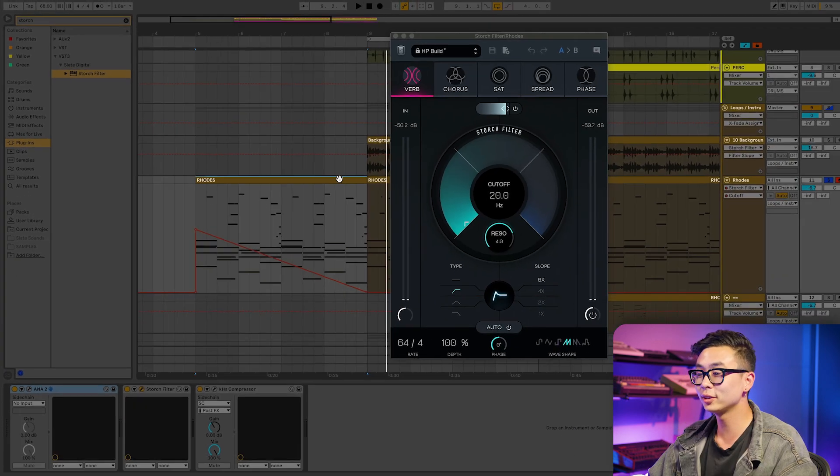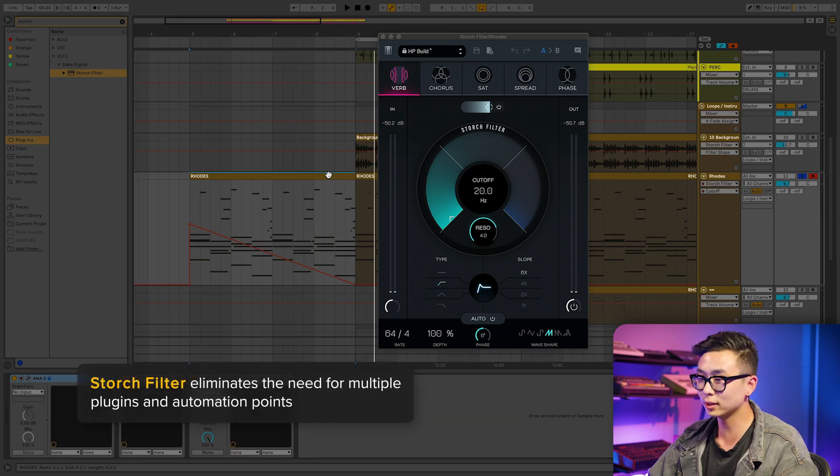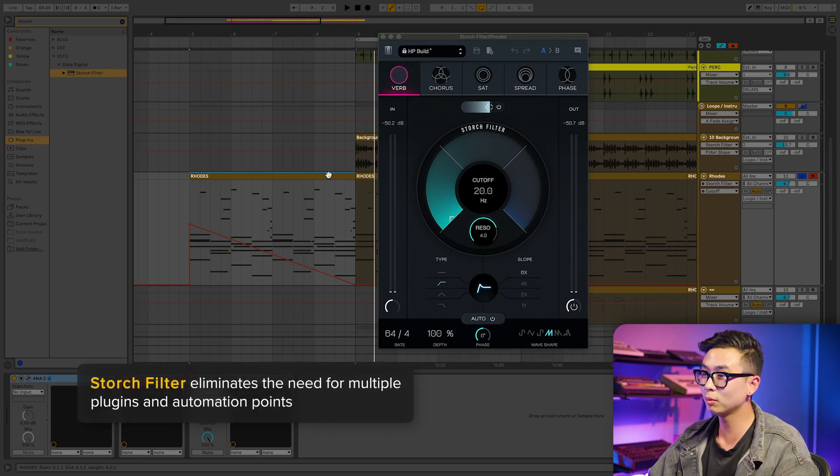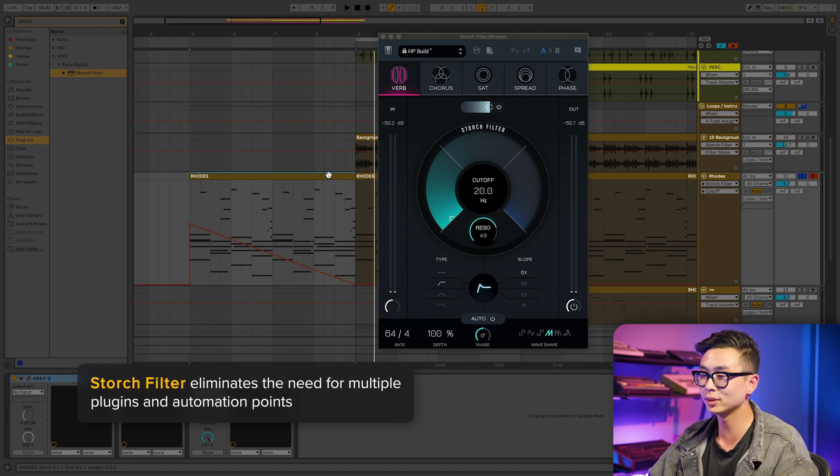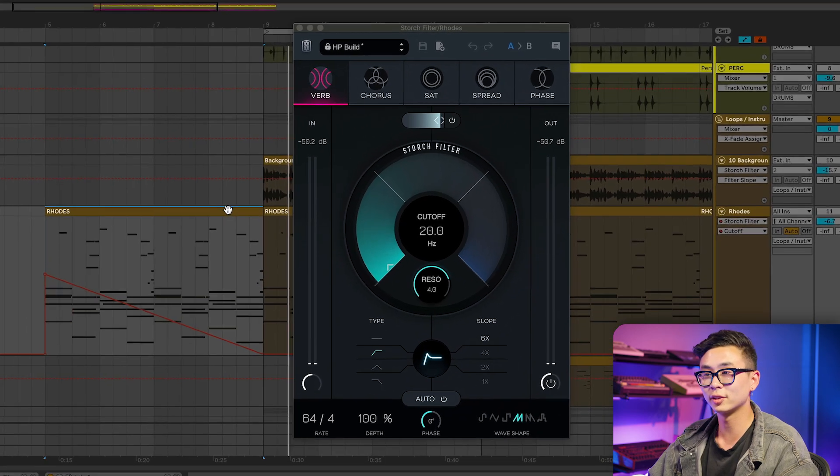Having all these effects built into Storch Filter eliminates the need for multiple plugins and automation points when you want to apply a filter and an effect to a signal. Let's see this in action on this intro.